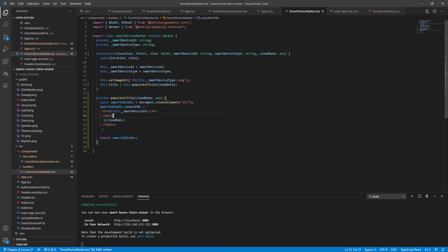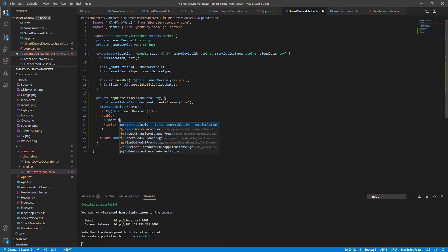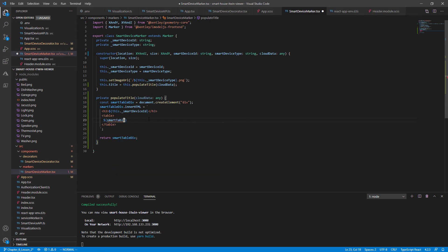So we need to break down our cloud data object into an HTML element. So now let's replace our cloud data instead with a smart table HTML element. This will break down our cloud data object into an HTML.